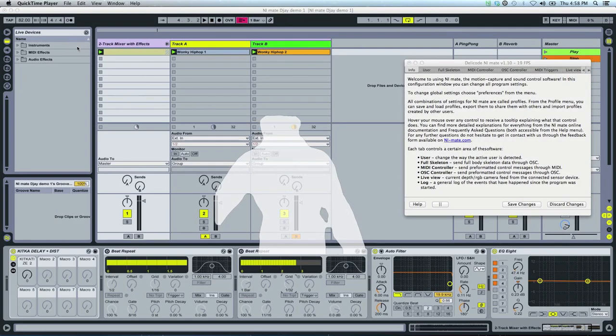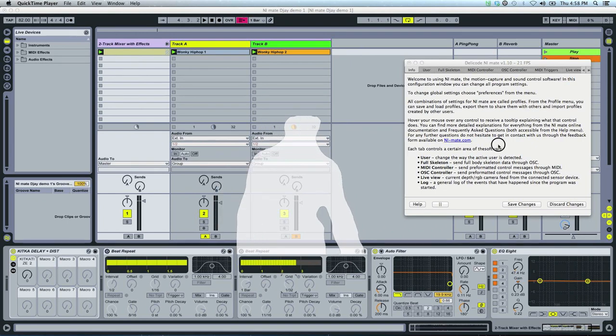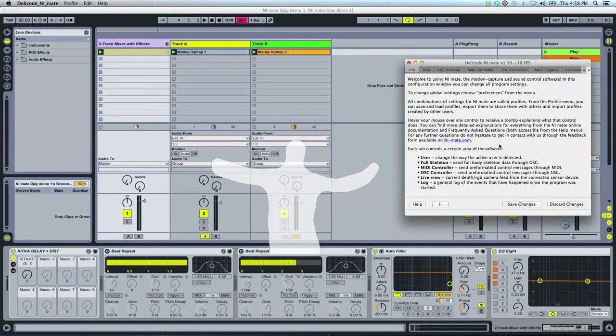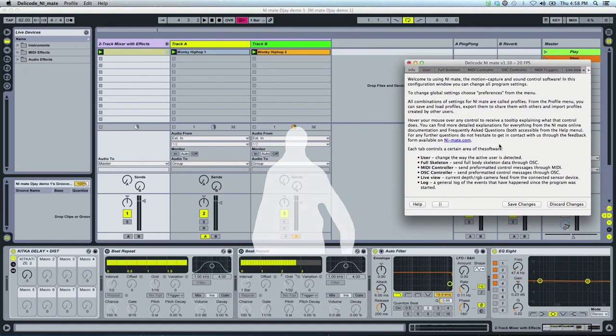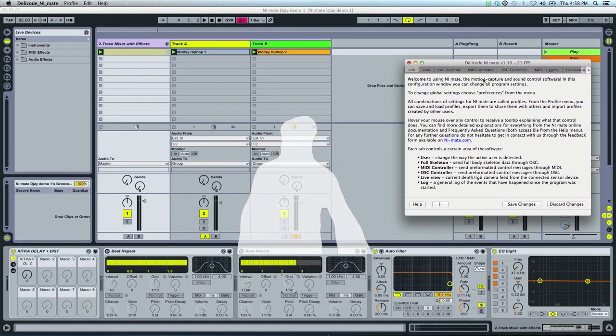Okay, hi guys, I'm Tommy from Delicode and I'm going to walk you through how to make your Kinect and NiMate work as a MIDI controller in Ableton Live.